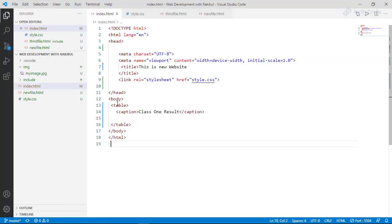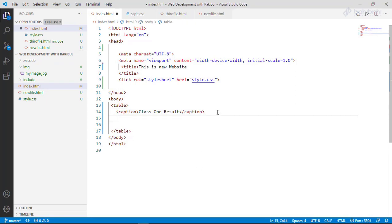I will just add the caption. I will set the table header. If you want to insert a table row, we use the tr tag. tr means table row.